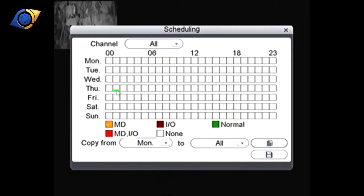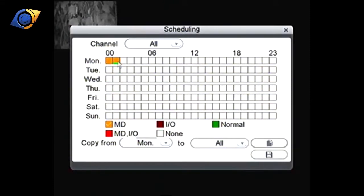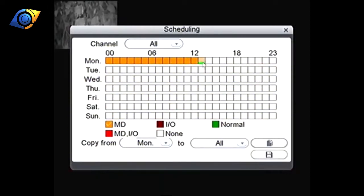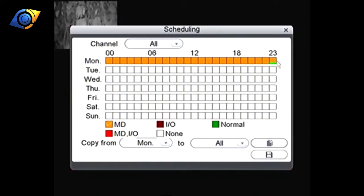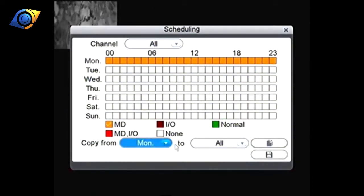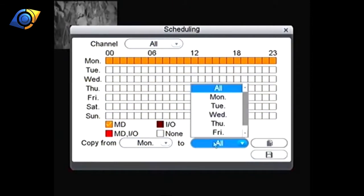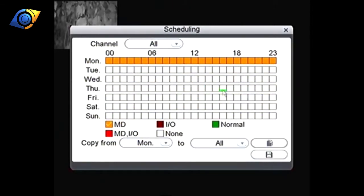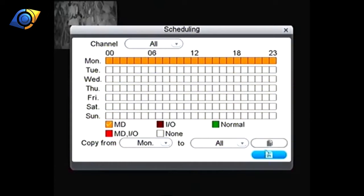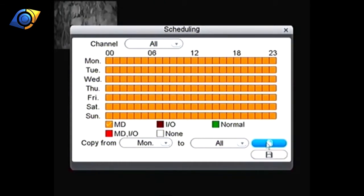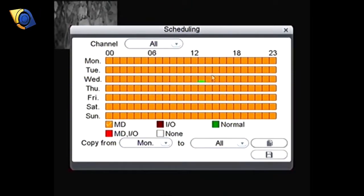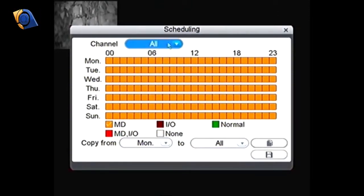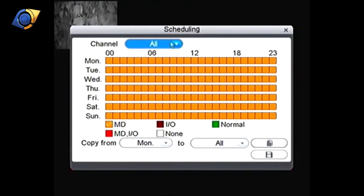Then what we want to do is colour in all of Monday. We can copy that across afterwards. Once we've filled in Monday we can copy Monday to all days and then click the copy button here and that makes motion detection copy across all of the days. That saves trying to colour them all in because it can be a pain.